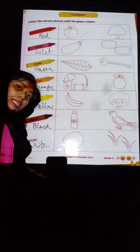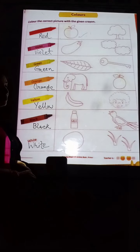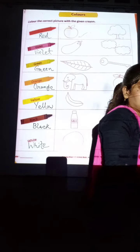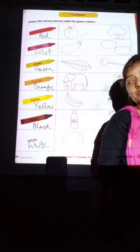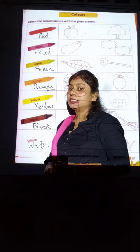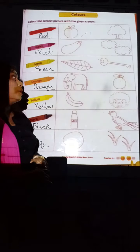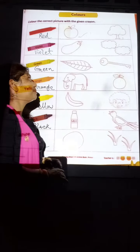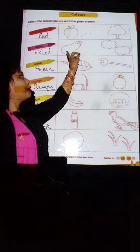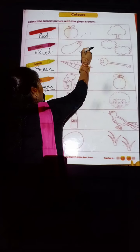Now, can anyone tell me what is the color of the branch? You can tell me the color of the branch. What is the color of the branch? Yes, the color of the branch.